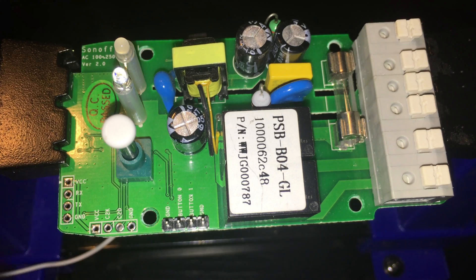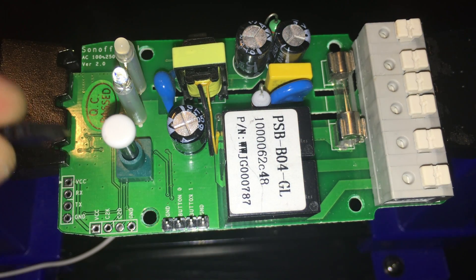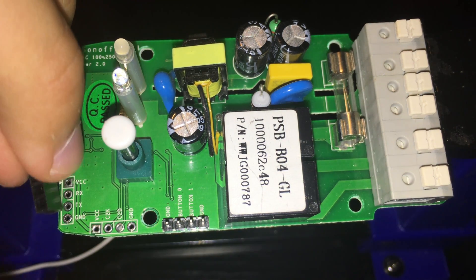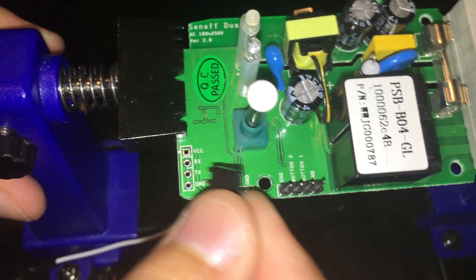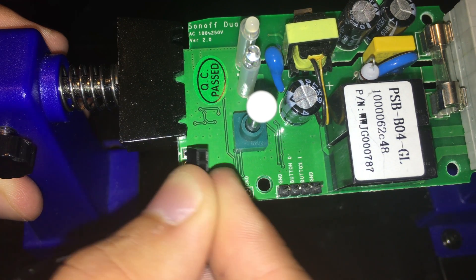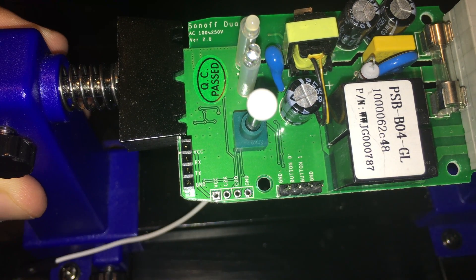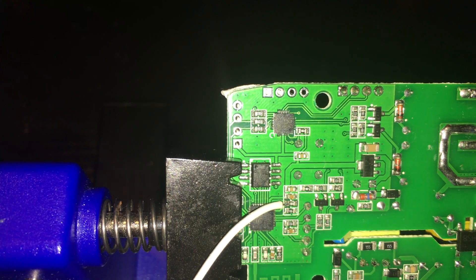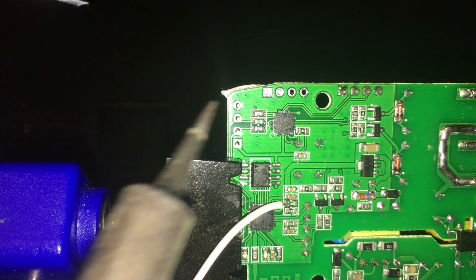The next part we have to solder in is the 4 pin female header so we can communicate with the ESP8266. First grab the header and put it into the holes that say VCC, RX, TX, and ground.